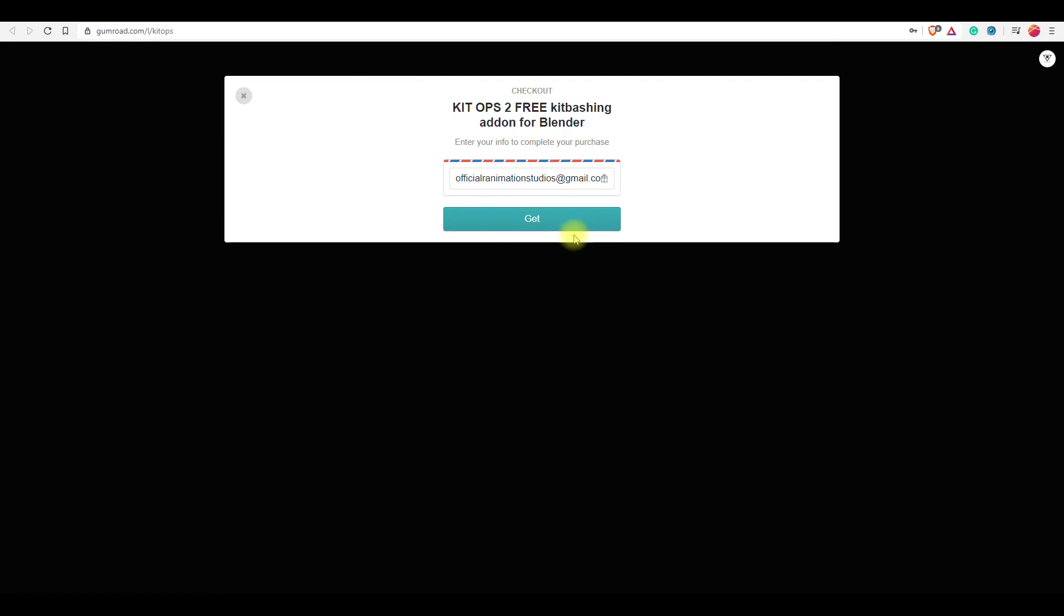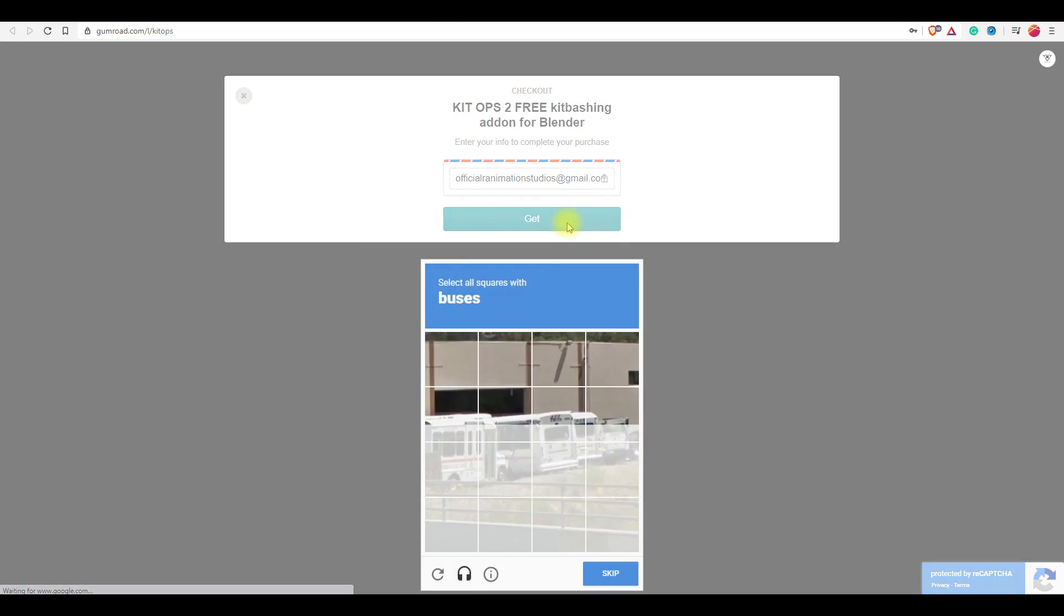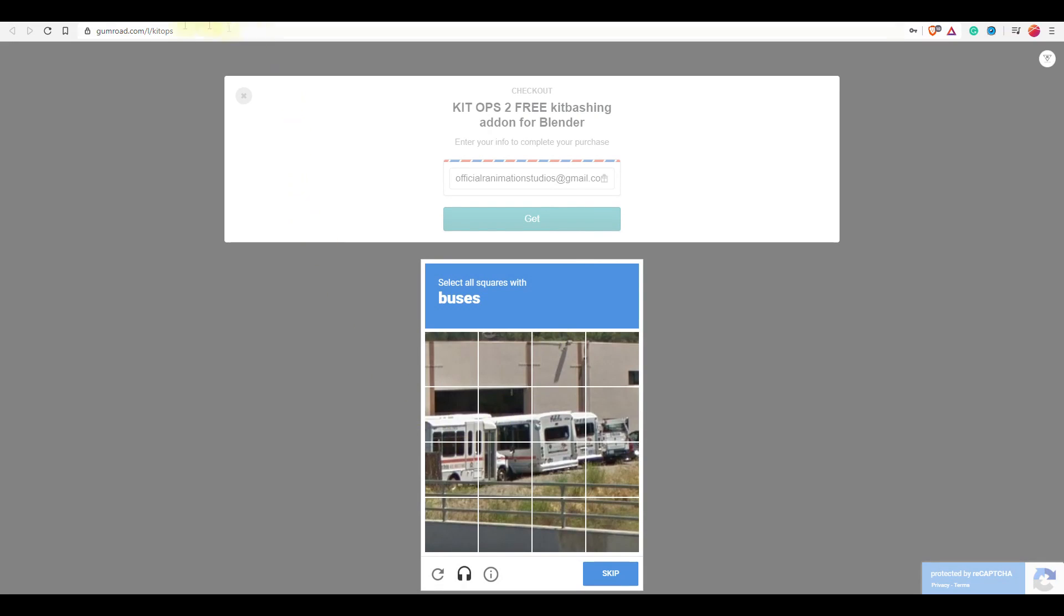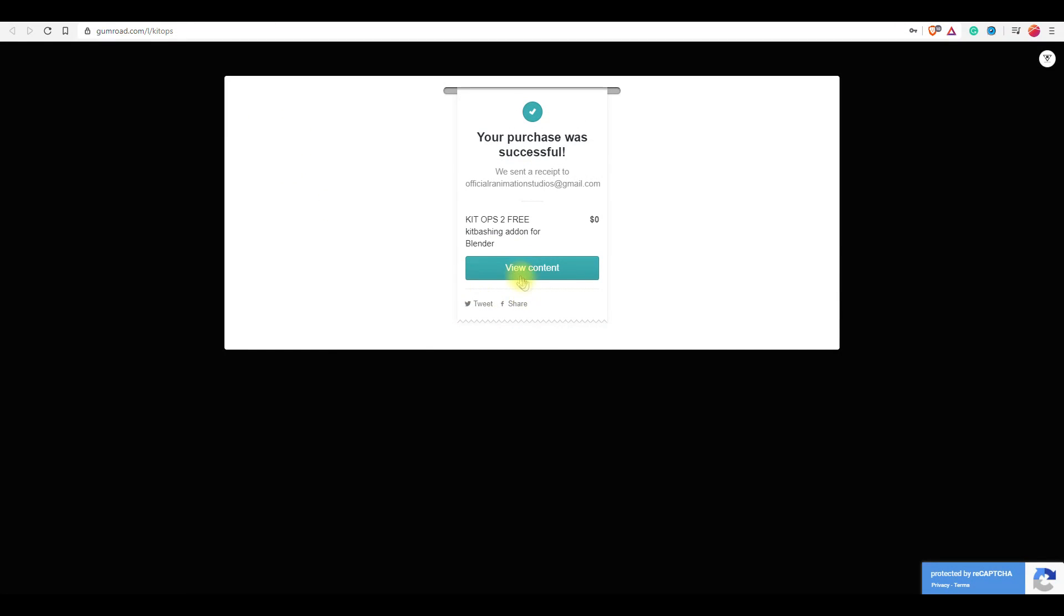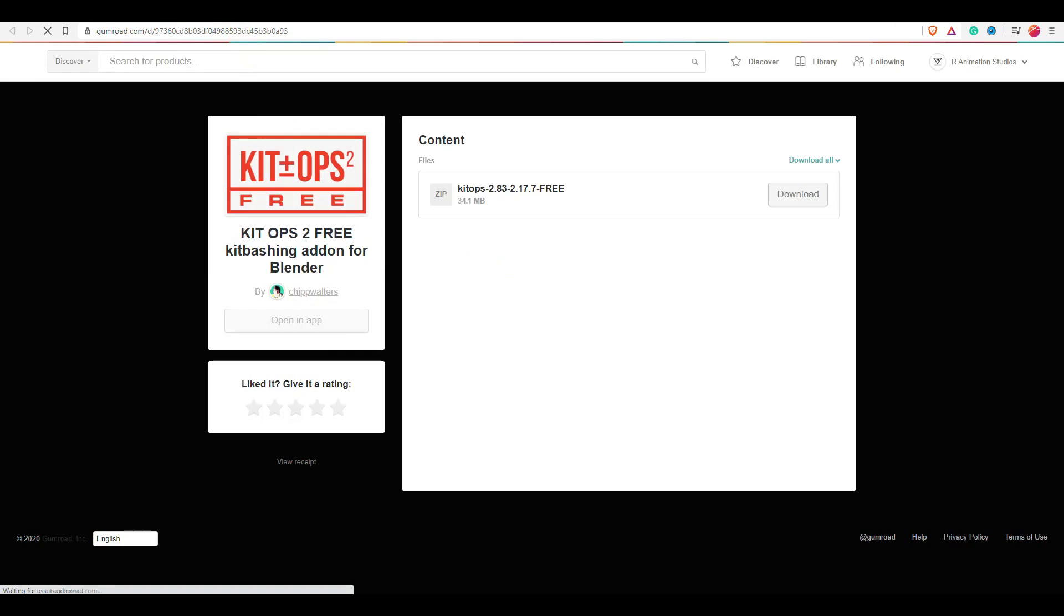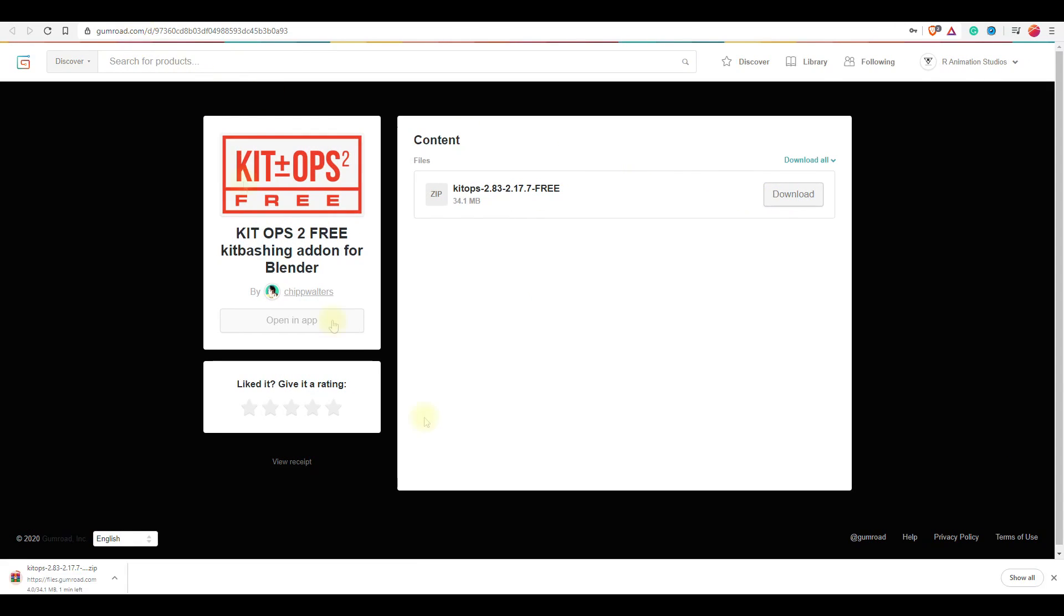With the free version you get some inserts with it, but if you want to have some more you can buy inserts available on the store. You can get the add-on for free on Gumroad. The link is in the description.